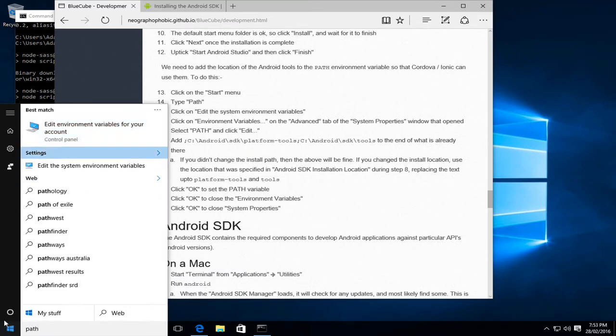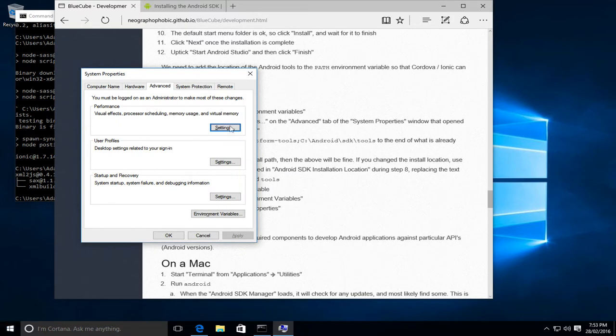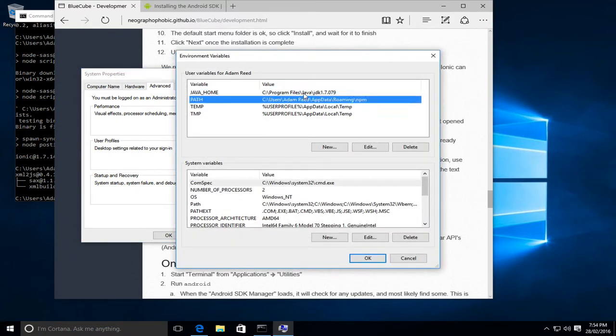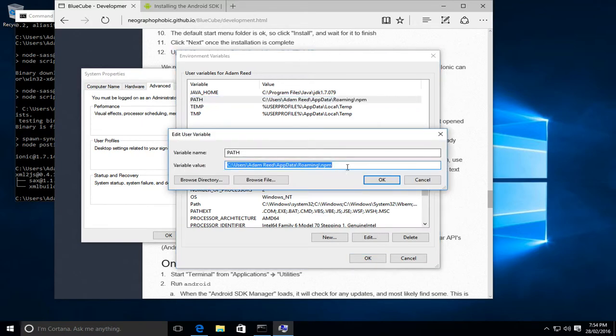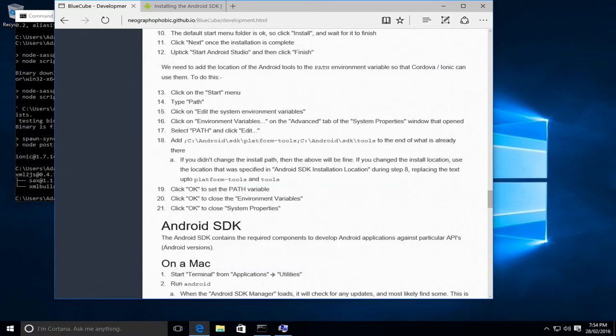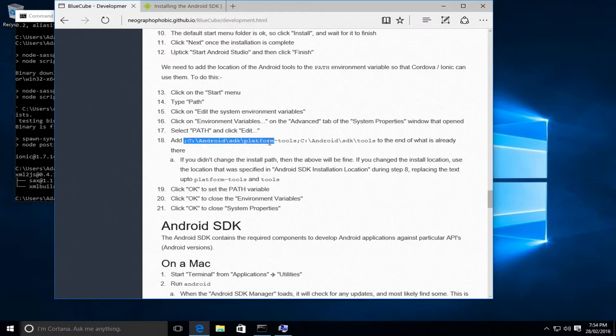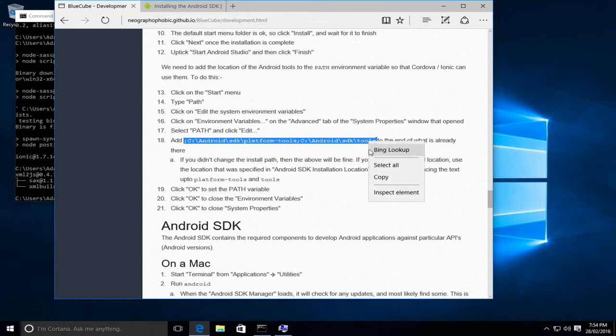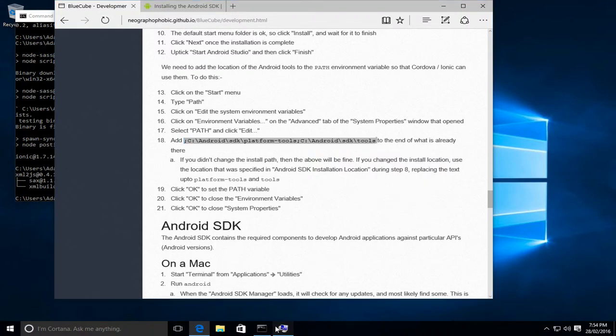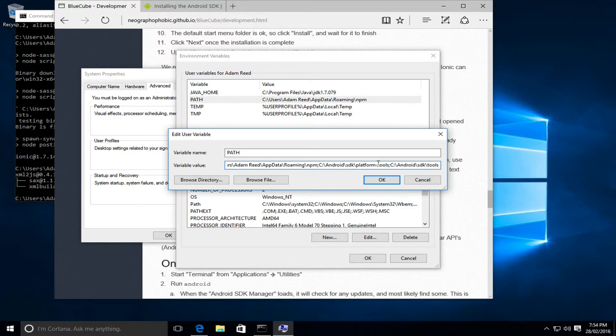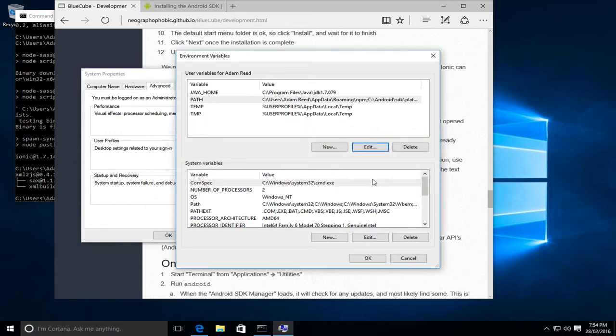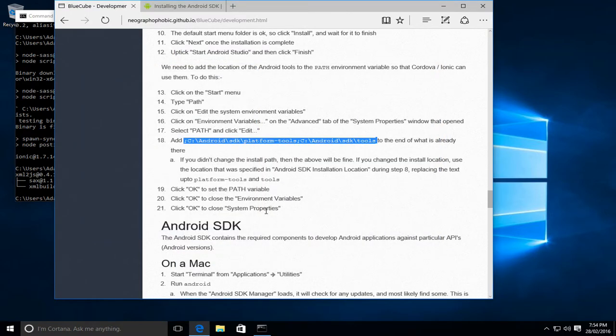Edit the system environment variables. Again environment variables. Now path, which is the one we need to edit, so we'll click on that. We'll click at the end, and I've got all of the text. Make sure you get the first semicolon that we need. Now if you changed the install location, you'd need to update this as appropriate, but hopefully you can just copy and paste. I'm just going to make sure there's no space at the end and that there was no space there. That's fine. We'll click OK, OK, and OK. So we're now done.